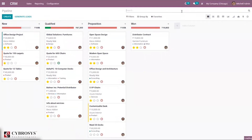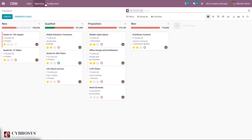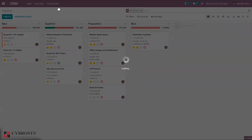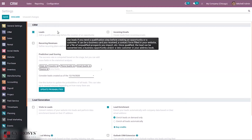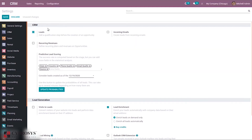Let's go to Configuration Settings where we can configure some settings for CRM. Here we can see some options — we can enable the option to generate leads, adding a qualification step before creation of an opportunity. When enabled, we can create leads and then convert leads to an opportunity. A lead is a potential future contract based on the assumption that a good consumer has called. Leads will be produced by the system through blogs, newsletters, and other marketing activities.